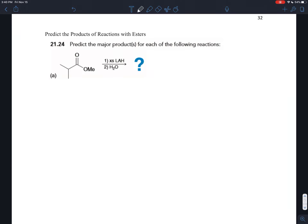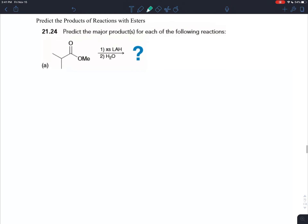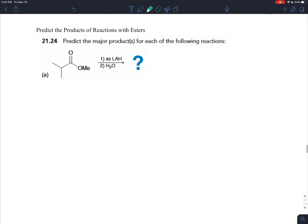Exercise 21-24 is asking you to predict the products of reactions with esters. Like carboxylic acid derivatives in general, when you see them, you want to identify the group bonded to the carbonyl carbon that defines the carboxylic acid derivative as a leaving group. Here we have a carbonyl carbon bonded to the oxygen, and to the right we have an ether — that defines an ester.